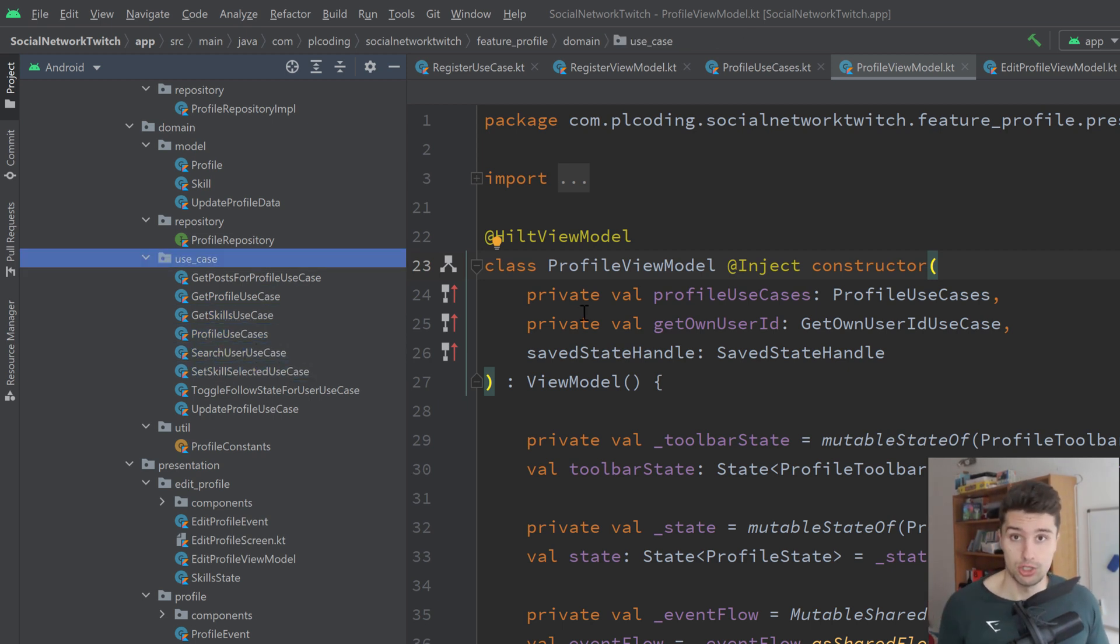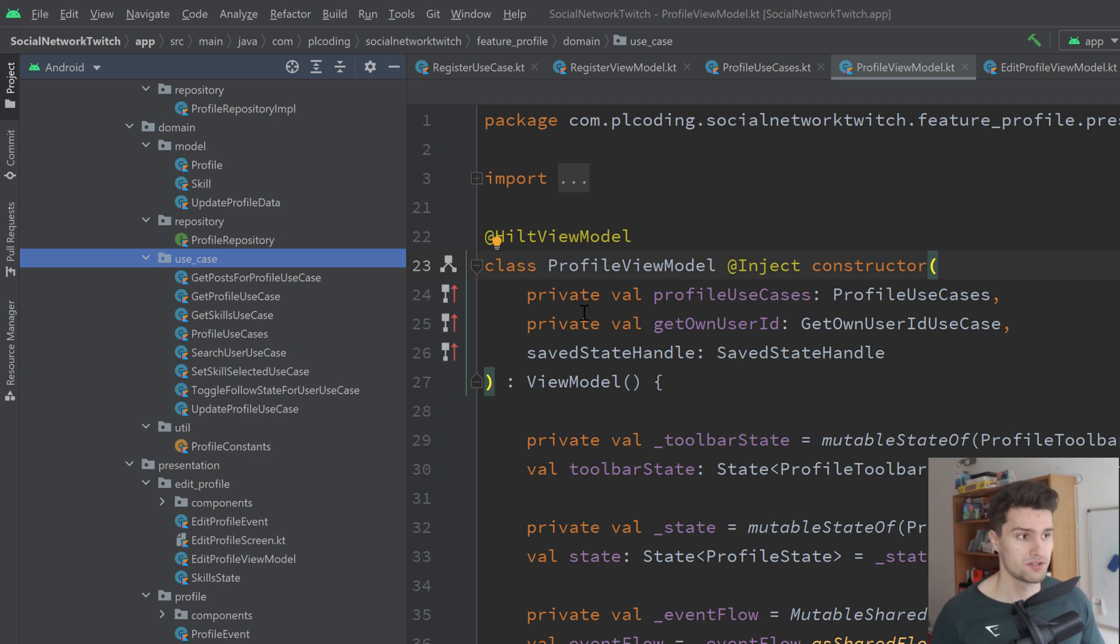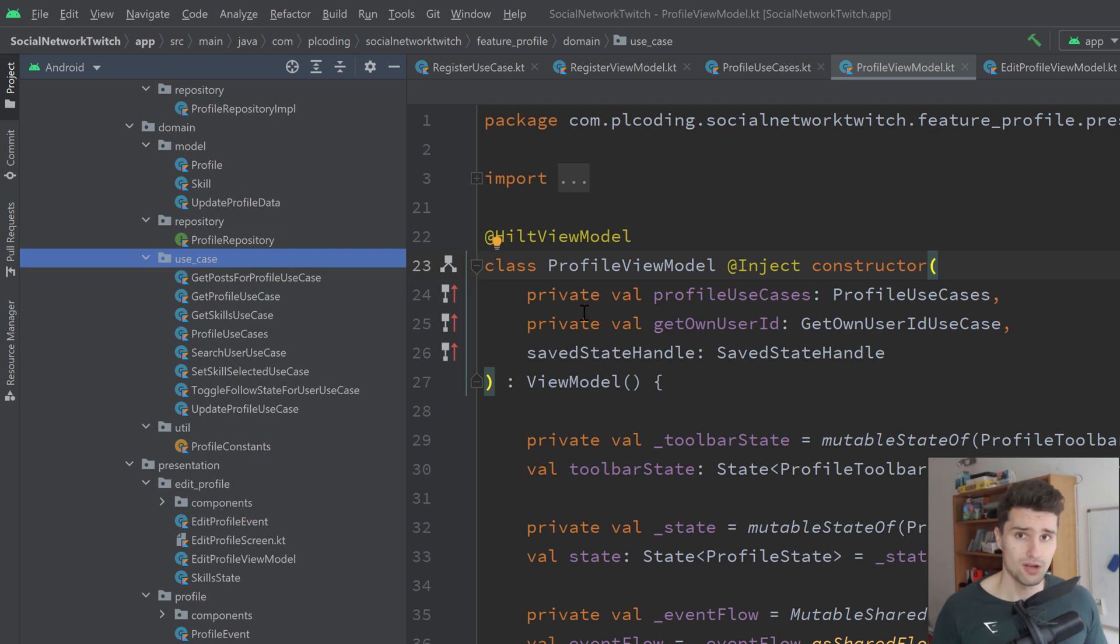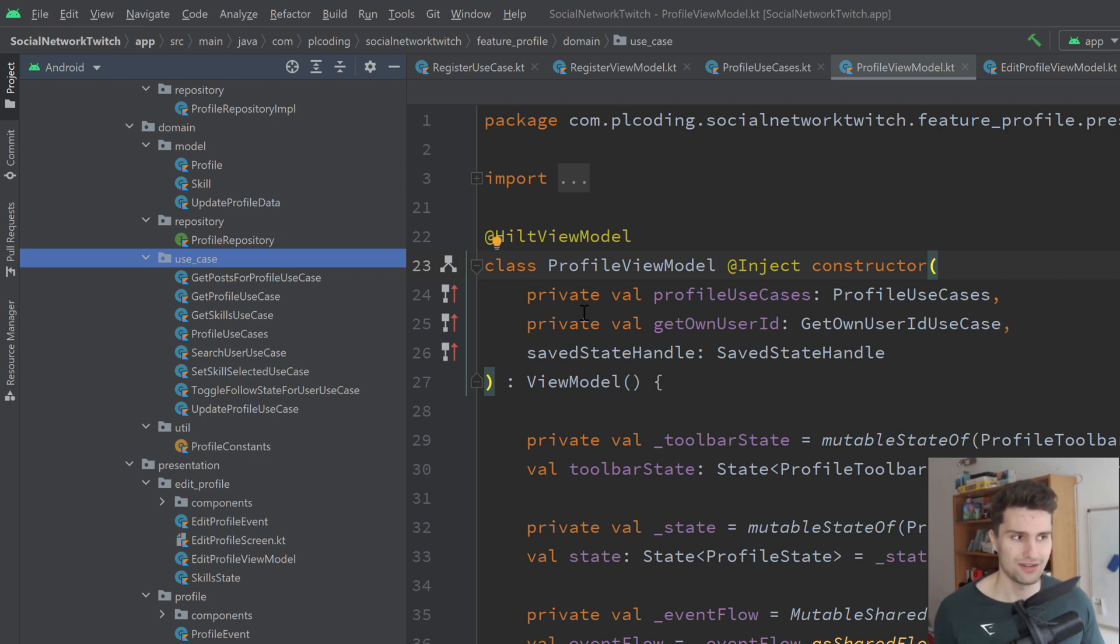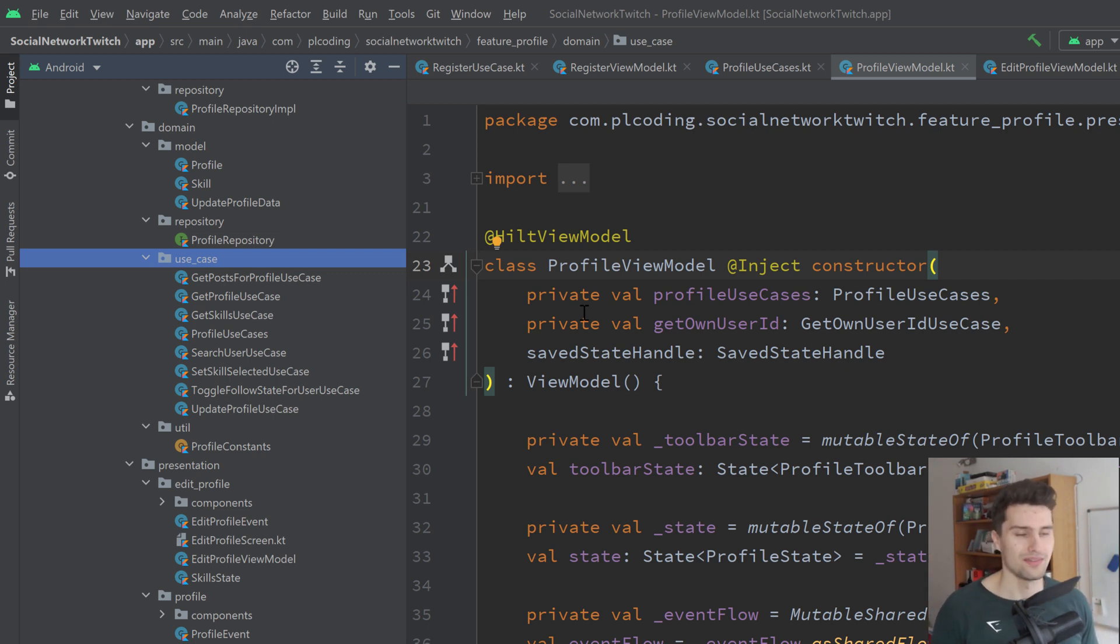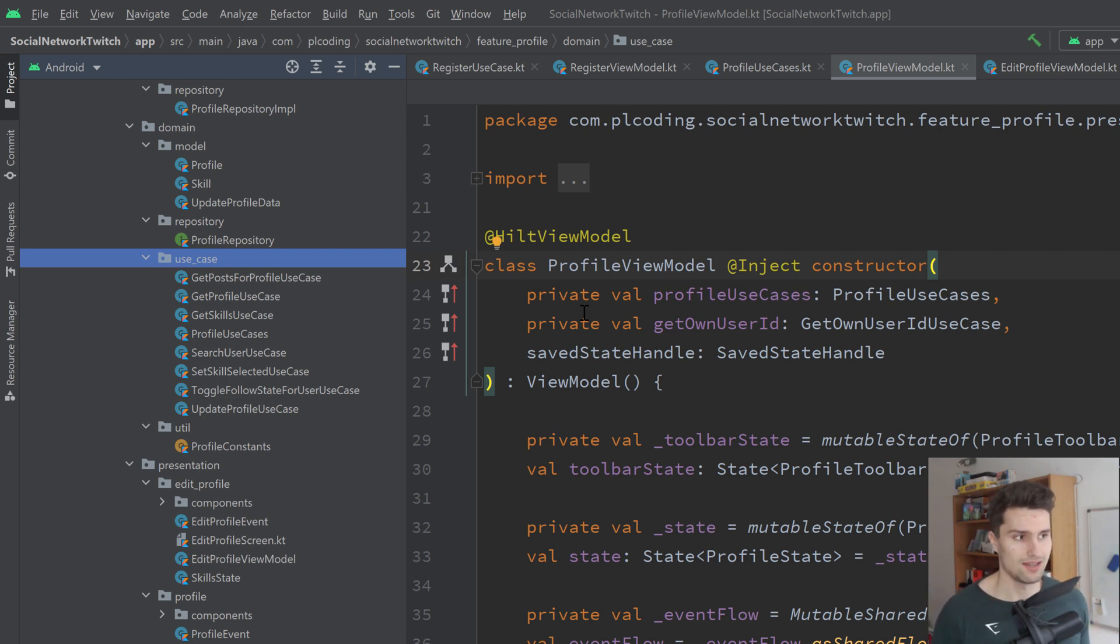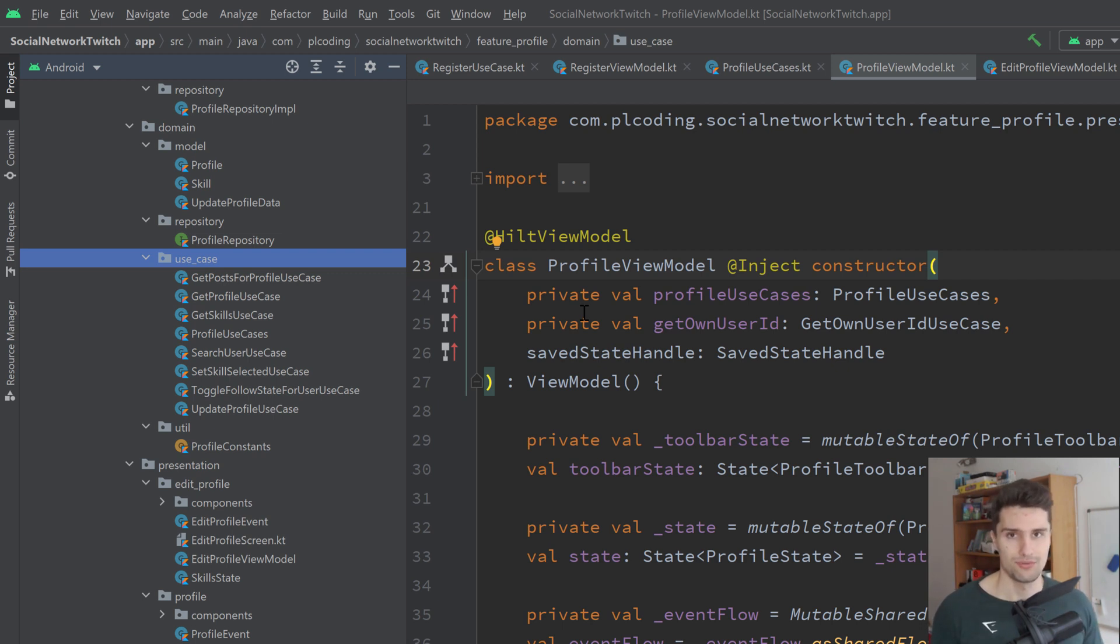And reason number three why you should use use cases is that they prevent so-called god view models. A god view model is, you can pretty much guess it, a view model that contains way too much code. If you have a really complex screen that has one view model, then that view model will contain all your business logic of that single screen. And that can become very big and very messy. With use cases, you just take these parts and these bits of your business logic and extract them into single classes. So you have multiple classes for your business logic per view model.